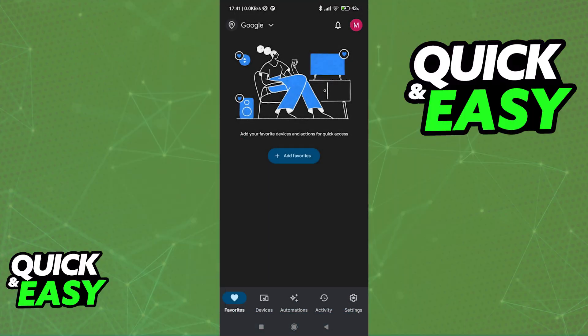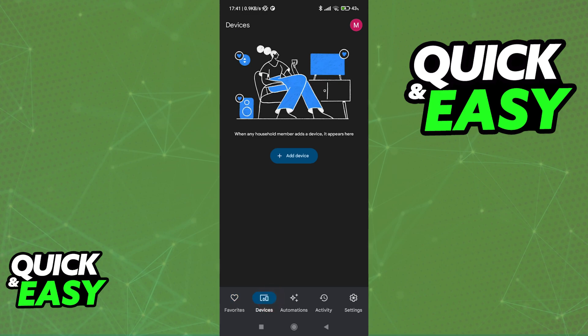All that you have to do after you sign in to your account is to add a new device to Google Home by switching over to the Devices tab. As you can see, between the Favorites and the Automations tabs, you can find Devices.